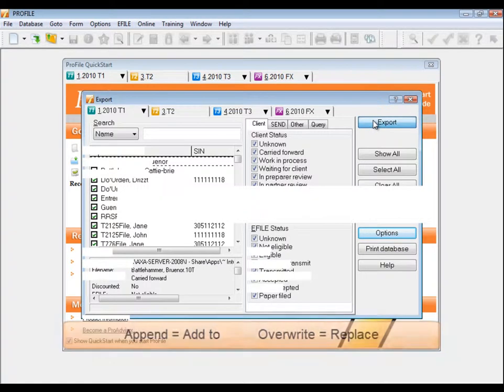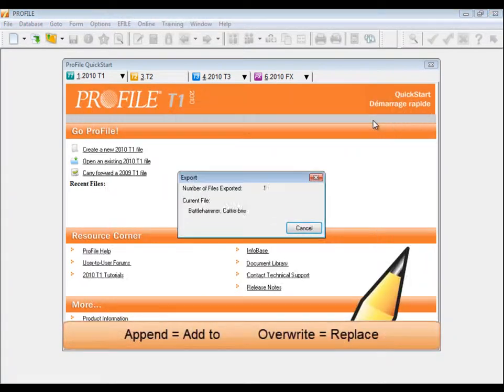If that file had already existed, you would have been given the choice to append or overwrite it.